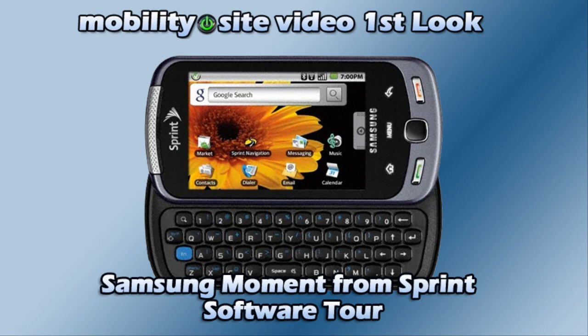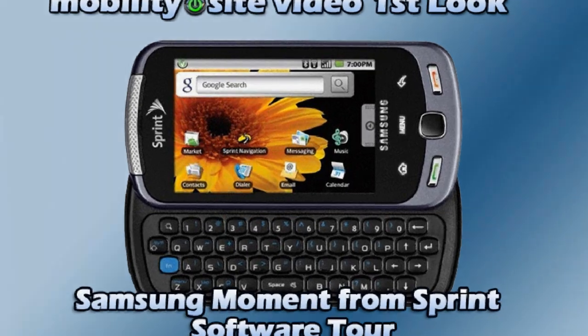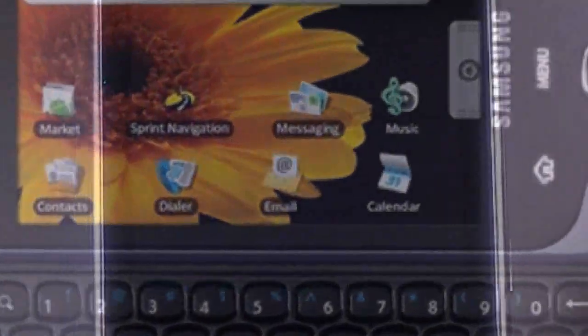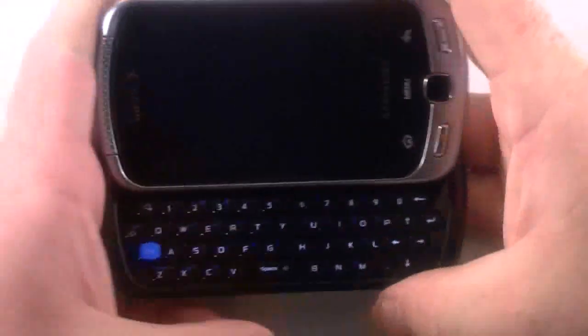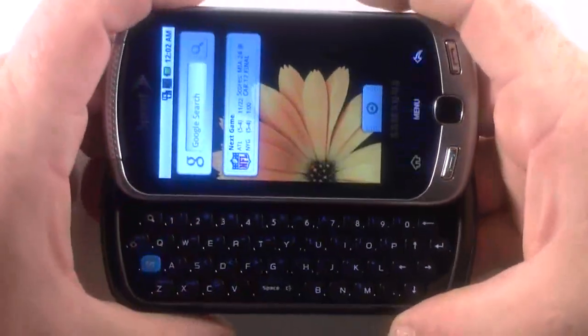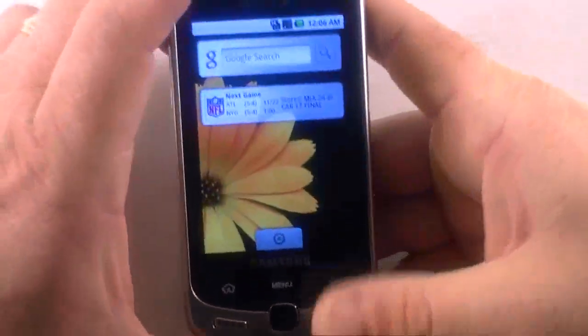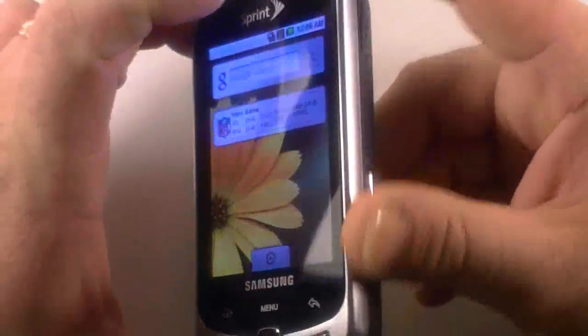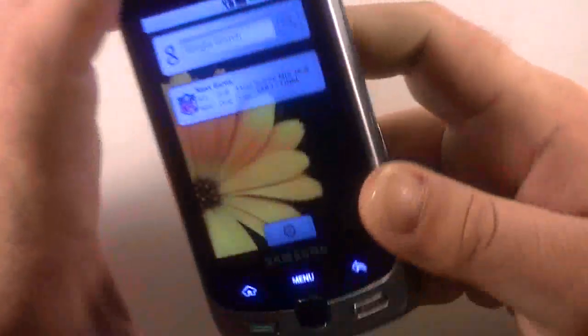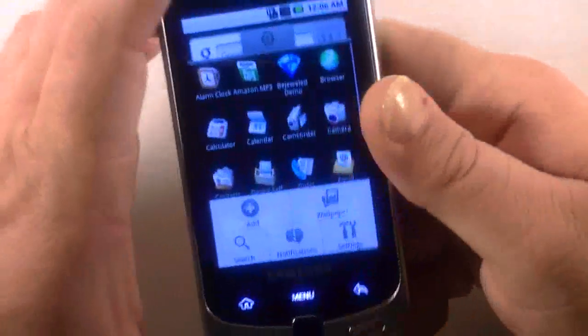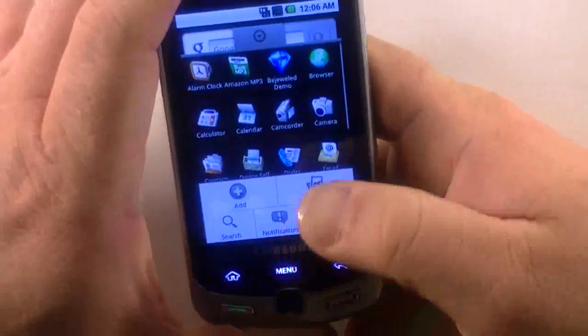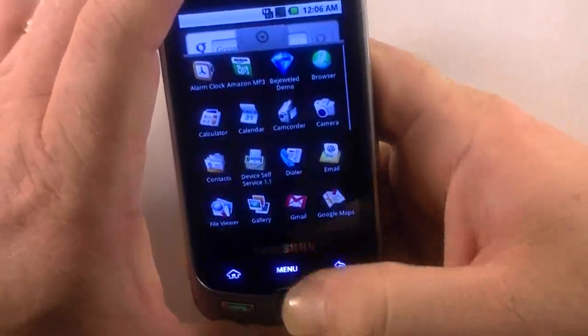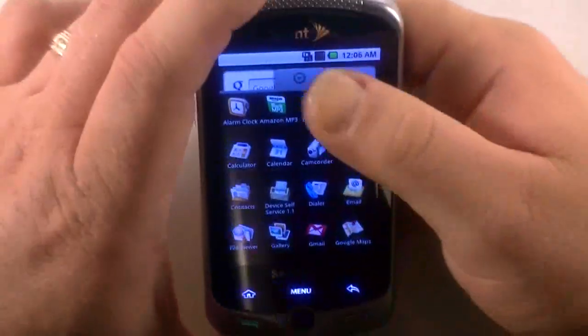This MobilitySite video first look begins now. Good evening, everybody. This is Chris Lexus, MobilitySite.com, and I have the Samsung Moment. This is the software portion of our little first look at this device on the Sprint network. I showed the hardware already, and now I am going to show you guys the software.